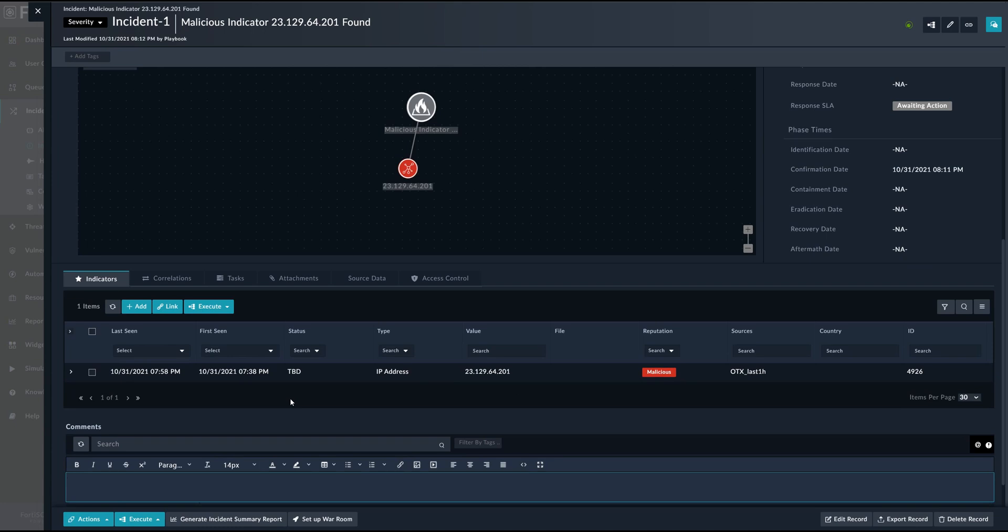And this way, so just to summarize, we get the latest indicators from a Threat Intelligence Service. We check for each individual indicator whether it already exists in our system, in our environment. And then if it exists, we create an incident and remediate it eventually with FortiSOAR. All right. That would be all for this one. I'll see you in the next one.